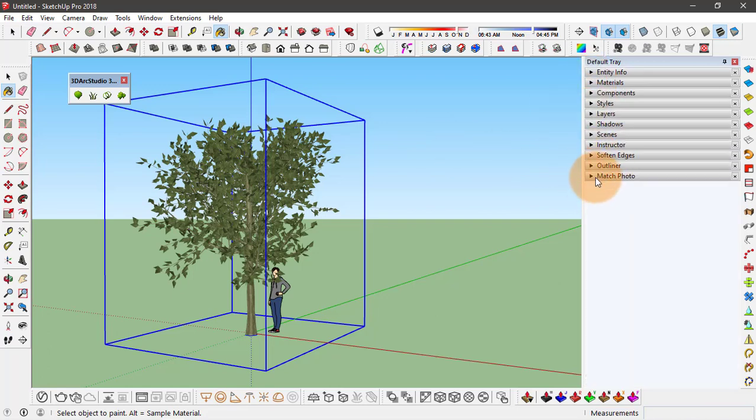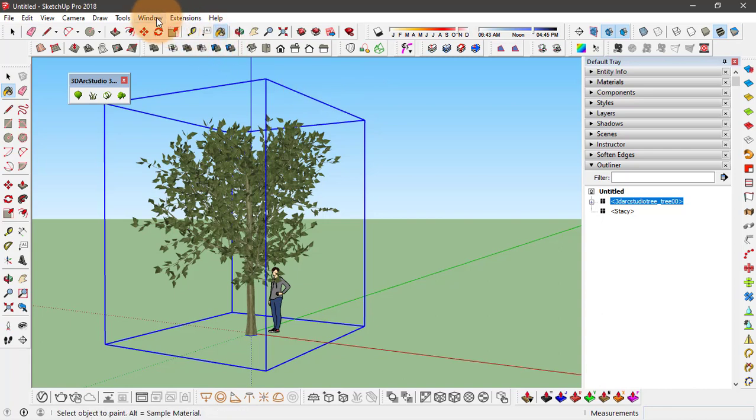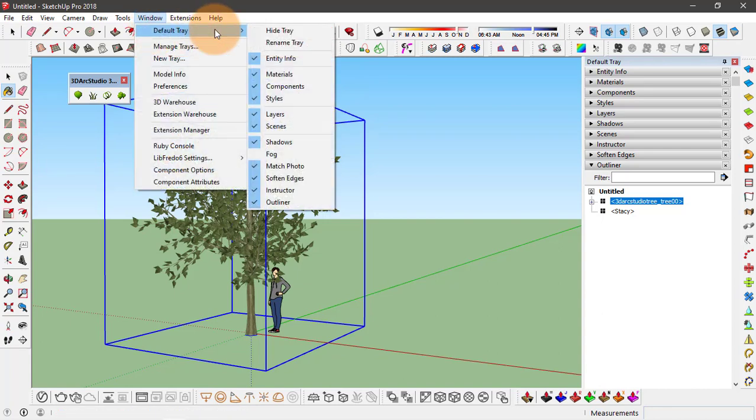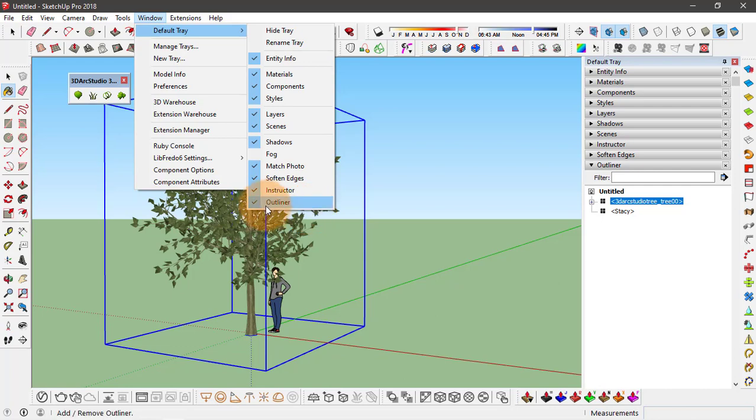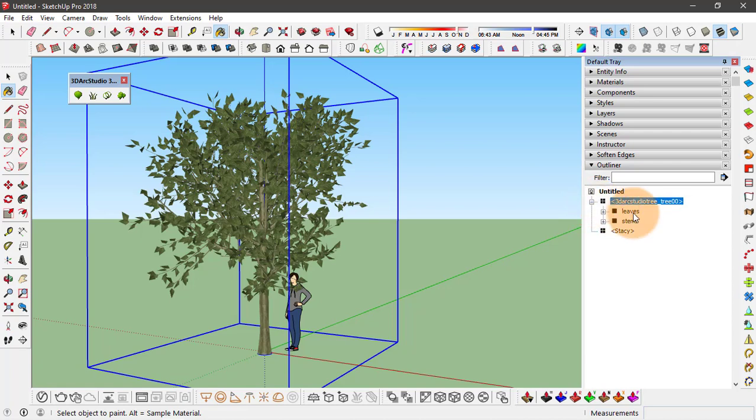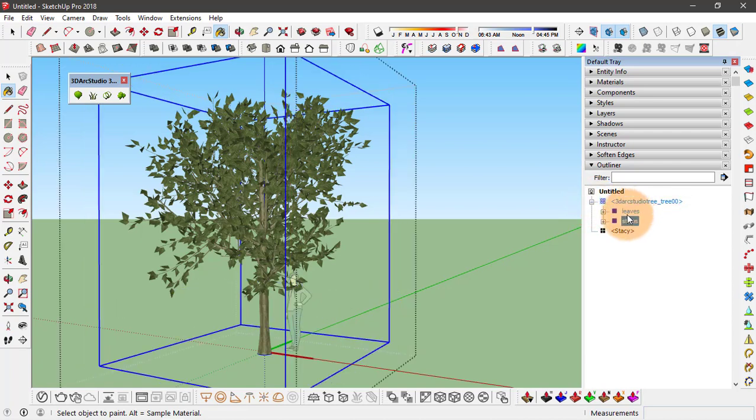If you don't see outliner, you can enable it by going to Window, Default Tray, and click on Outliner to enable this. Here you see this tree component comprises of two different groups: leaves and stem.